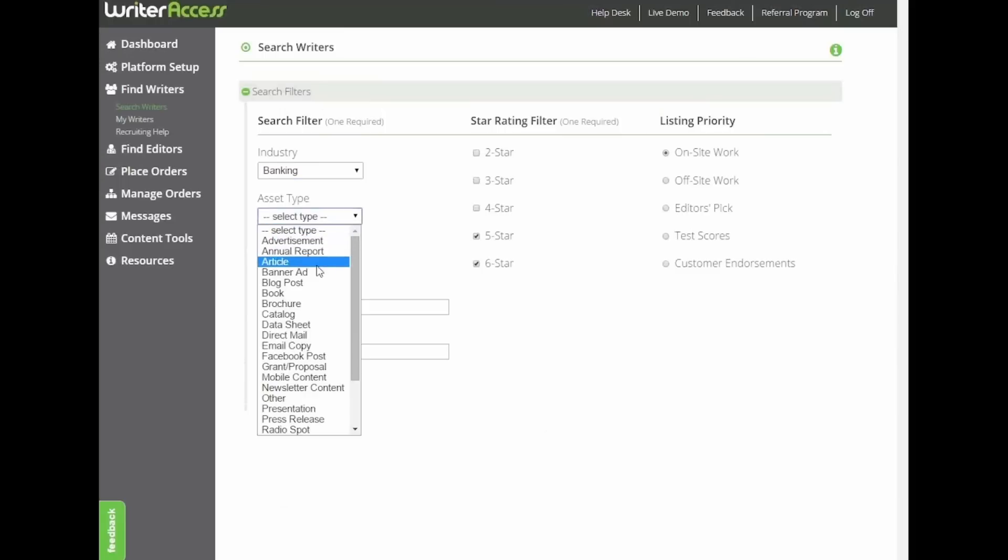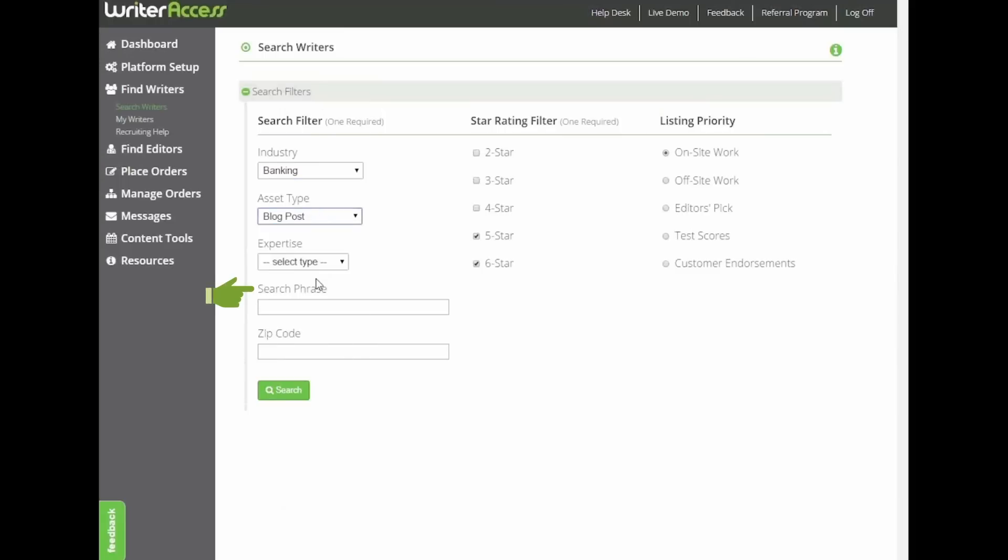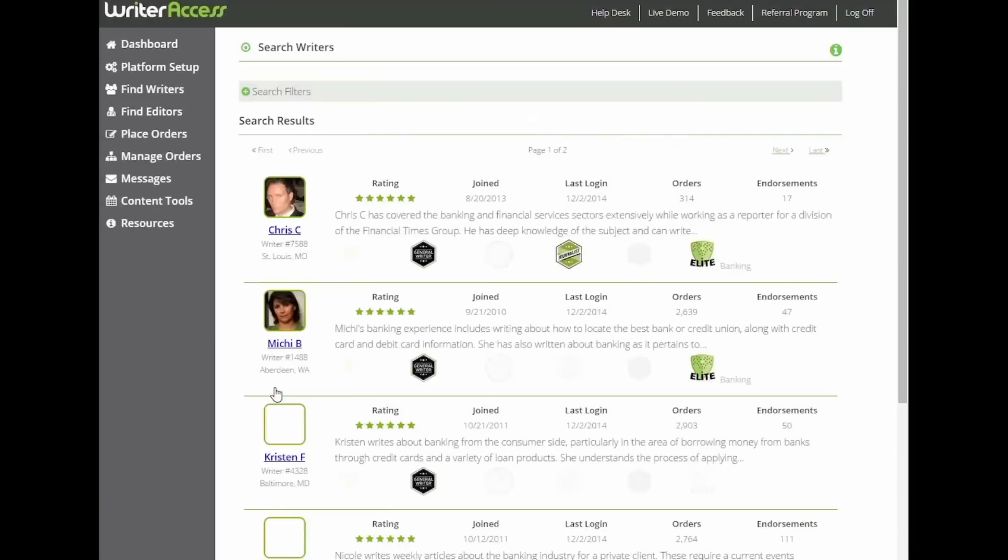We can also enter an asset type, keyword, phrase, or zip code to narrow the field further, but I tend to paint with broader strokes rather than filter out a writer who could have been a great fit.